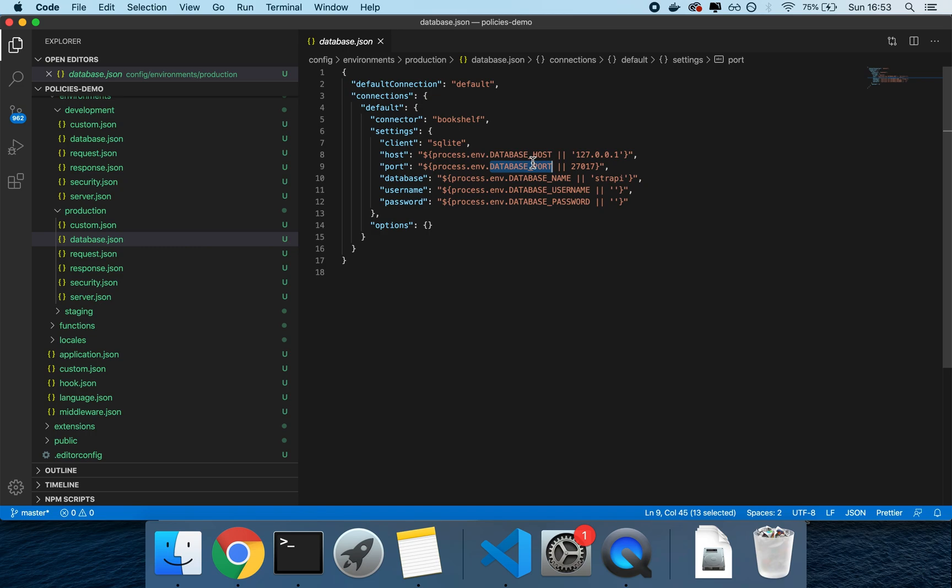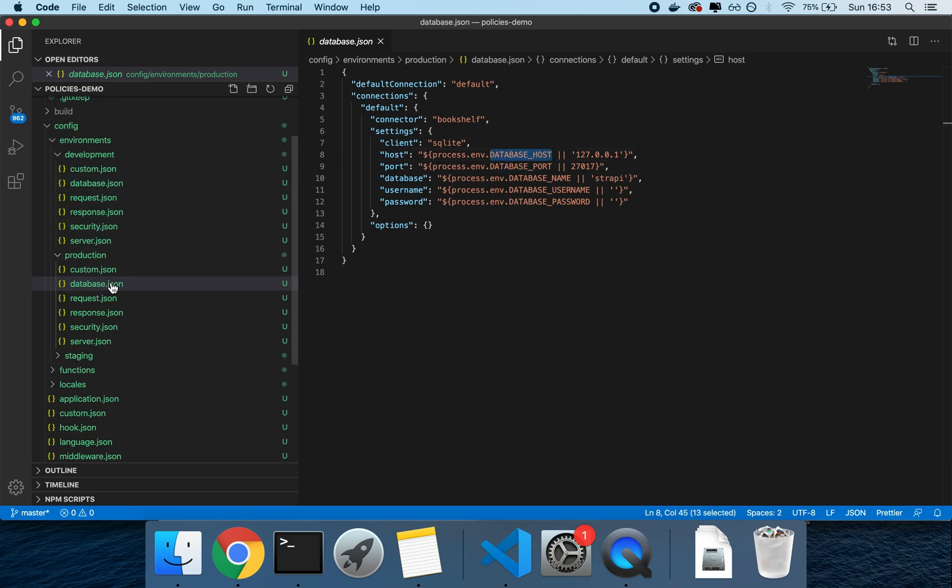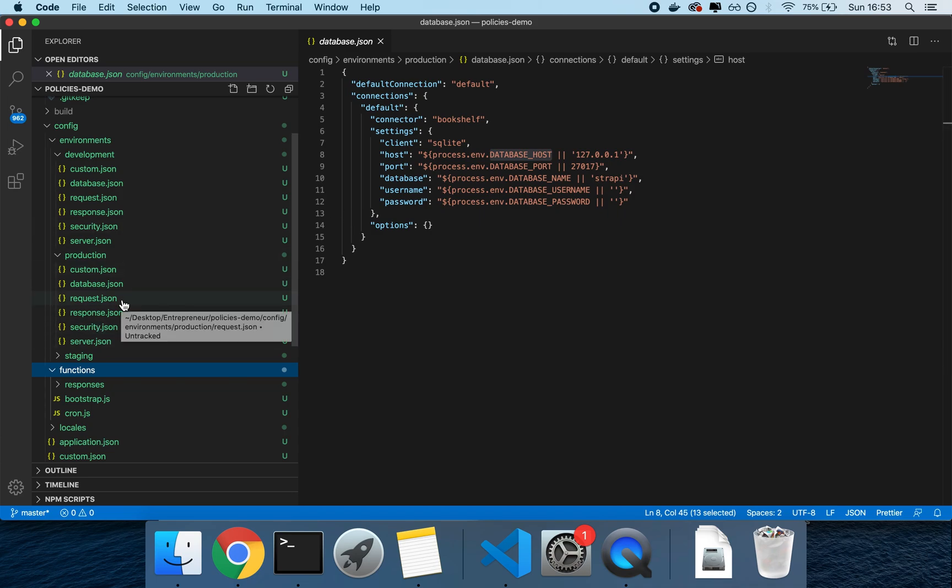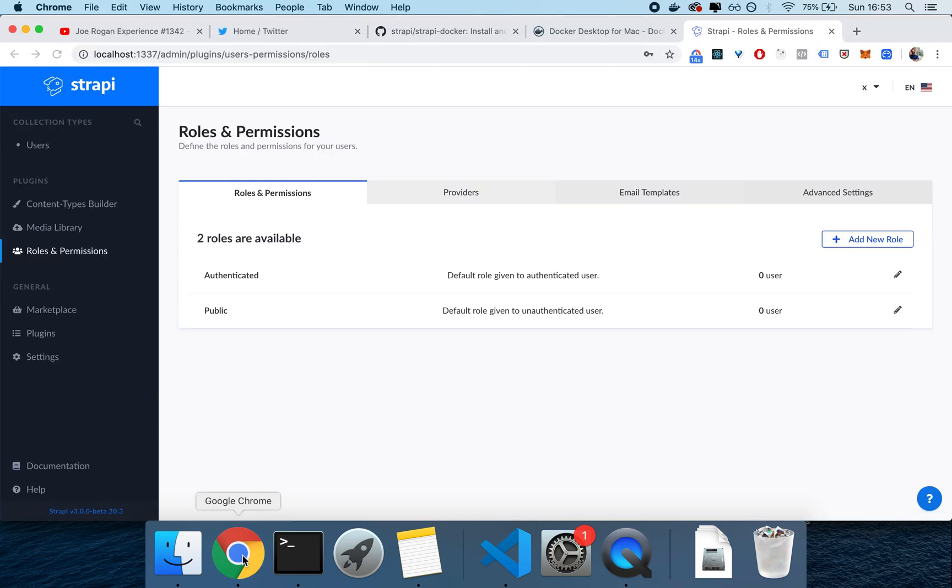We typically do the same thing for staging, and then we use a different database for production, so that it's a completely separate database, and nobody has access to it, or only the sysadmin has access to it. So hopefully this clarifies a little bit of how to get started with Docker and Strapi, and let me know if you have any other question.